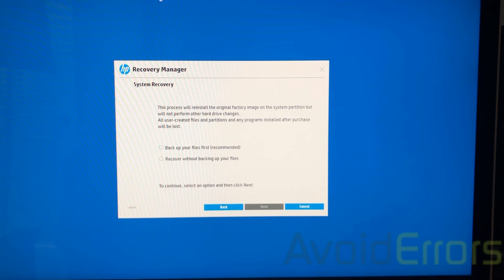It'll probably ask you to insert a USB drive or an external hard drive to backup your files, or it will create a backup folder on your desktop. Either way, if you haven't backed up anything, I suggest you select backup your files.